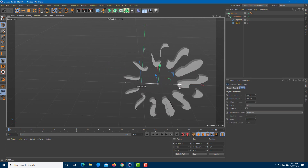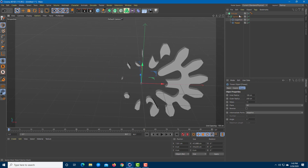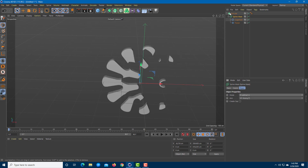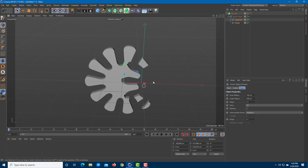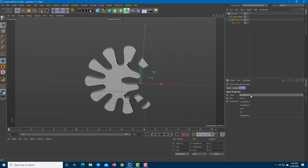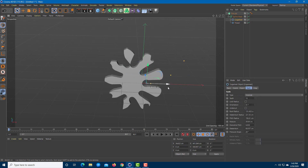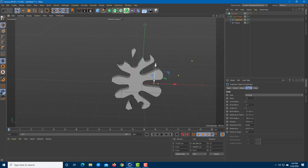If I change to B Subtract A and select the flower, the opposite happens. I can also choose AND, which only produces the intersection — you can view only the intersection area right here.